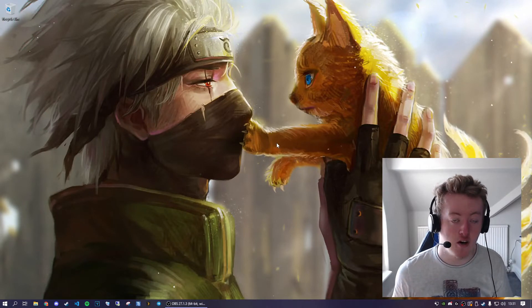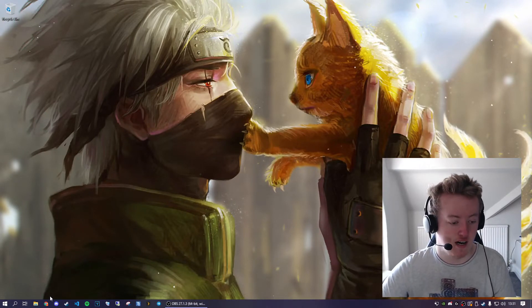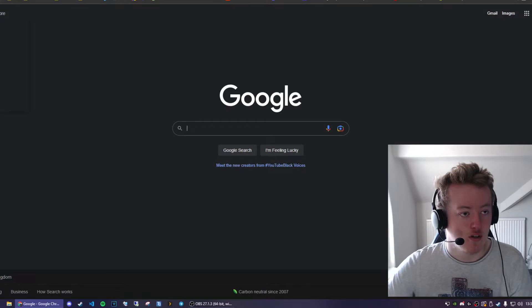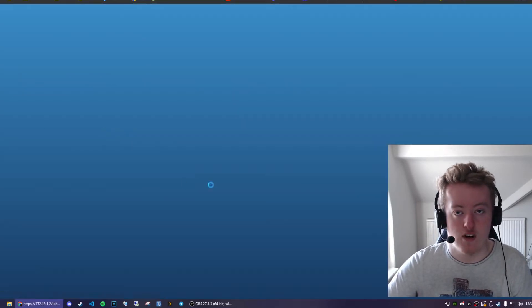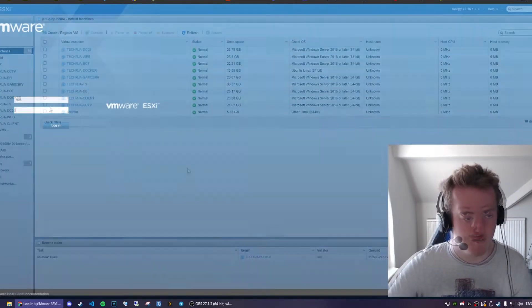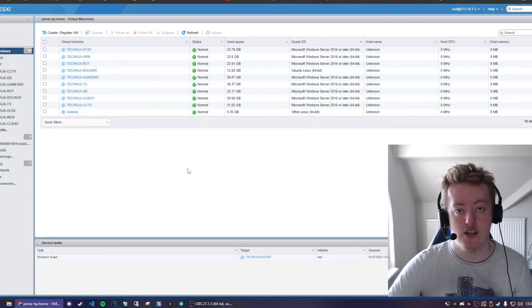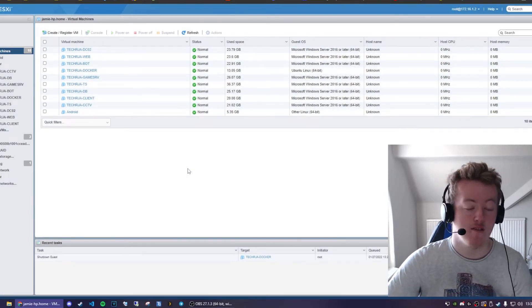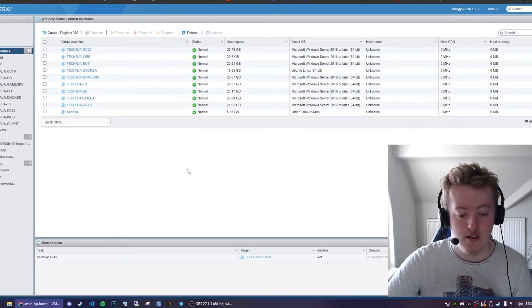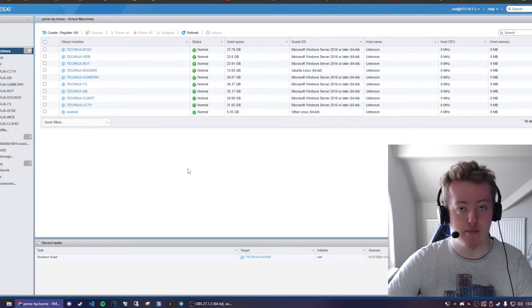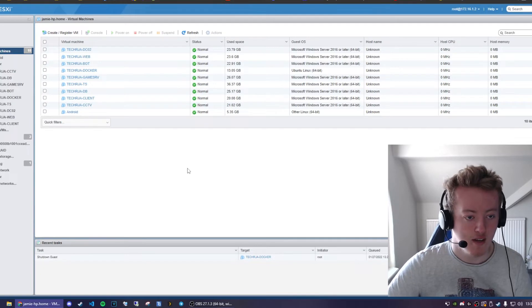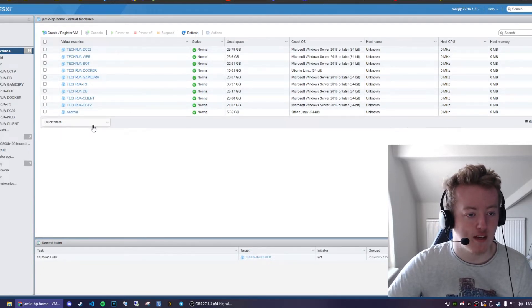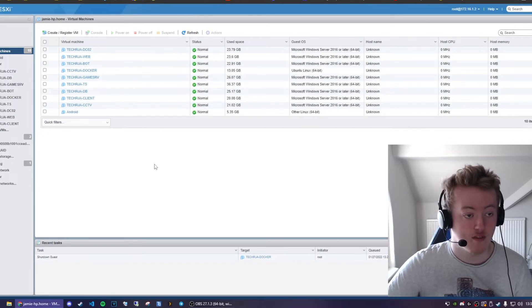So before we actually put the card into the host, we need to shut down the host. So before recording this video, I went ahead and shut down the VMs that I need to shut down and I just already peed into them individually and shut them down. And now what I'm going to do is I'm going to shut down the host so we can actually install the card.